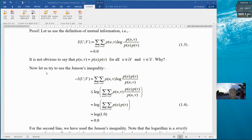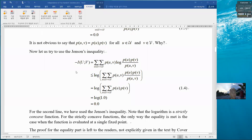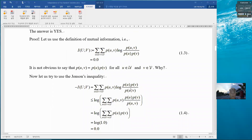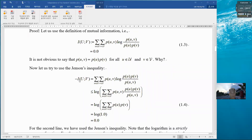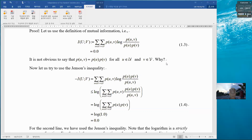So we now use Jensen's inequality. To do that, we note that negative mutual information can be written with the ratio inverted — top and bottom switched because of the negative sign. We then apply Jensen's inequality to the log function. Since log is concave, the average of log is less than or equal to log of the average, meaning function of average is higher than average of functions. The inequality goes this way.